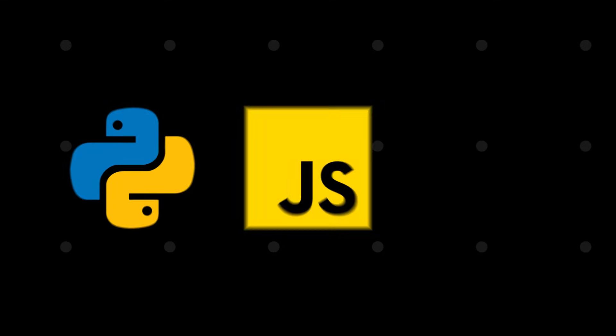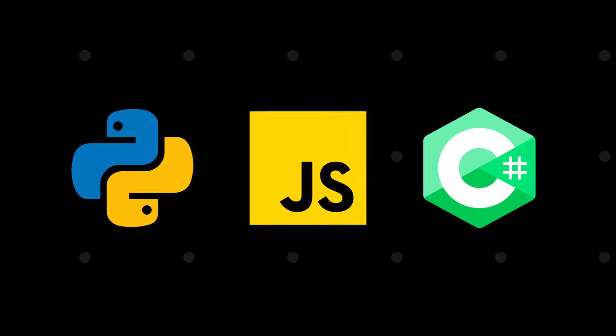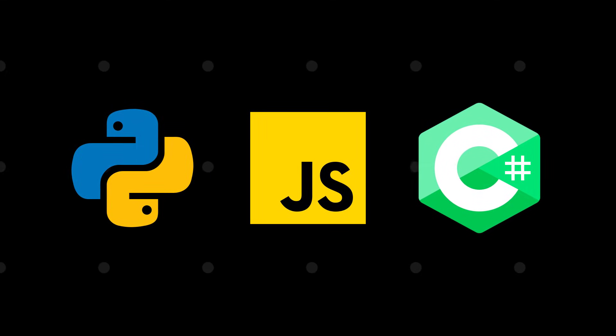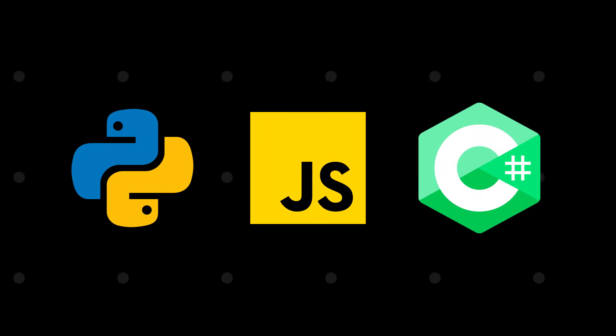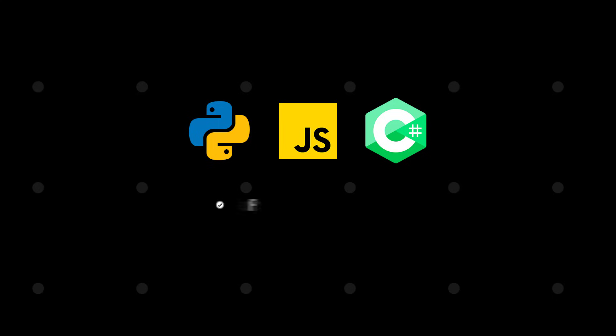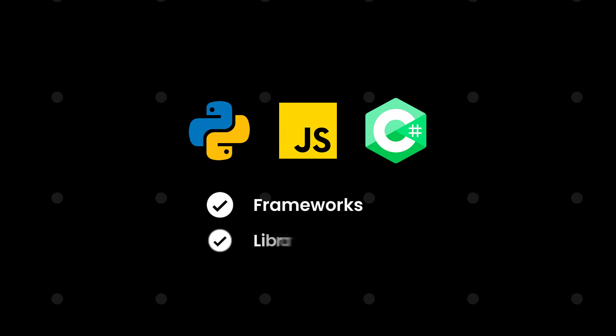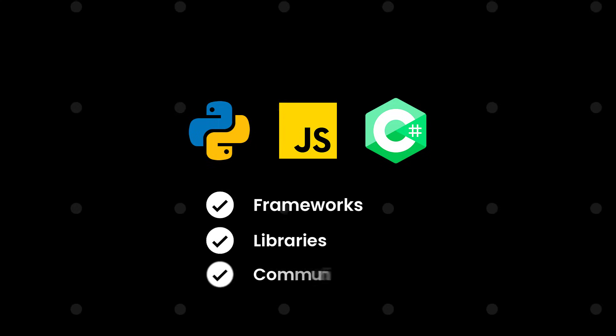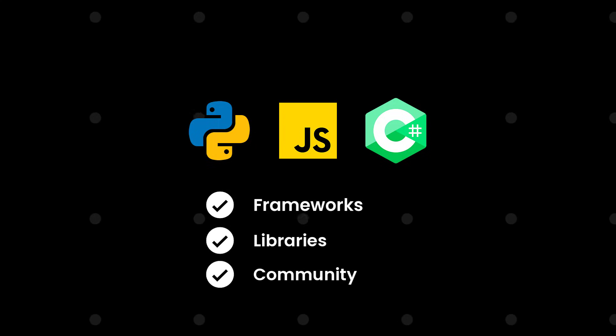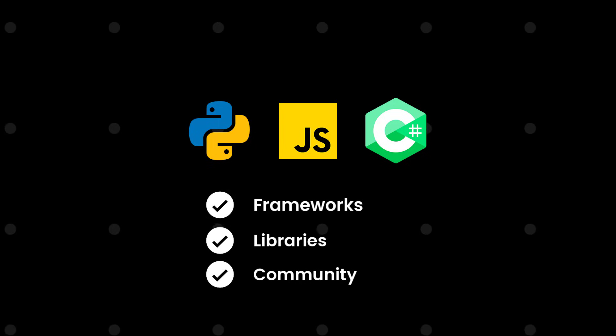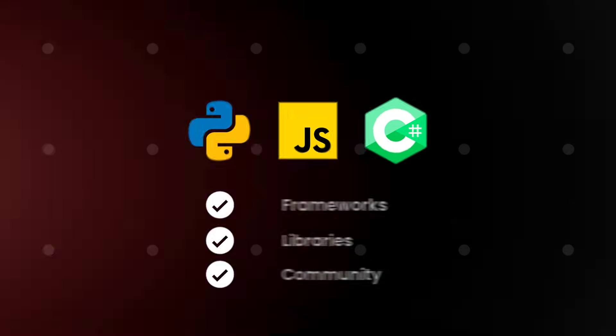Hence developers tend to use more user-friendly languages like Python, JavaScript, or C# for their applications, because these languages have lots of frameworks, libraries, and even have larger communities, which makes it easier for even a beginner to grasp the language and improve faster.